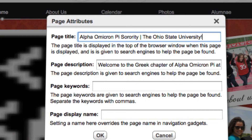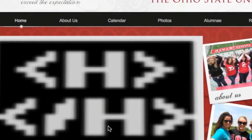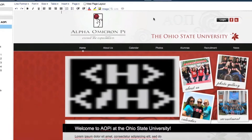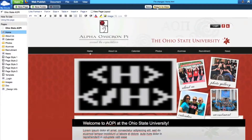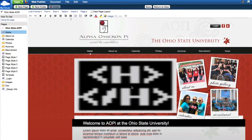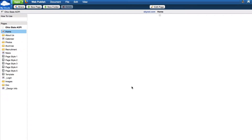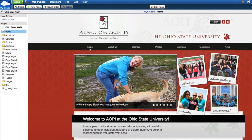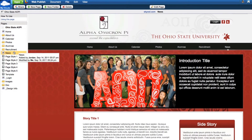You can ignore the keyword section since most search engines do not use these anymore. Make sure to save your changes and repeat these steps for all of your web pages. We have already added some default page attributes to your homepage to help you get started. Once you finish editing page attributes, you are now ready to sit back and enjoy your new website.